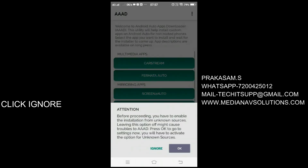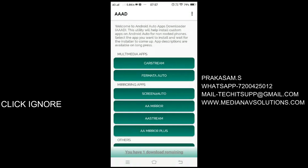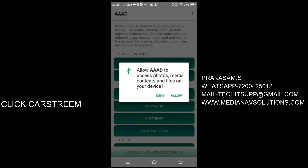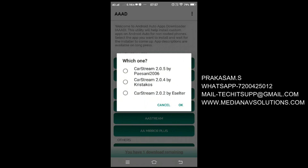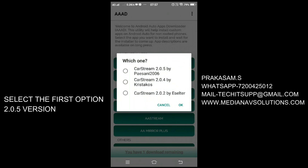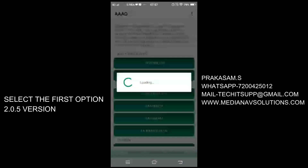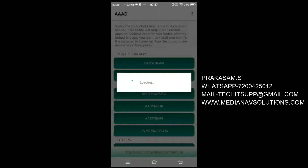Click open to open the application and then click ignore. Then select the Car Stream app in this menu. You have to allow all the permissions to install this application. Select the first menu and then click OK. It will install the Car Stream application to your mobile.